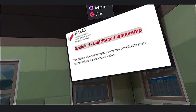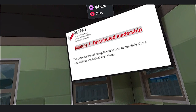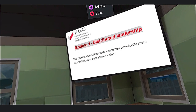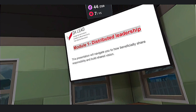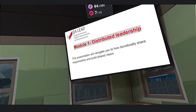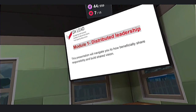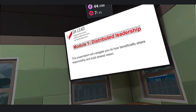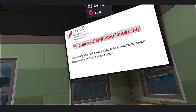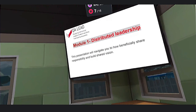In this video we will navigate how to beneficially share responsibility and build shared vision. This is about distributed leadership.